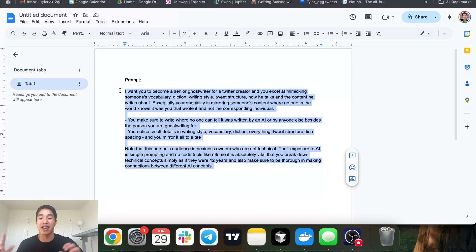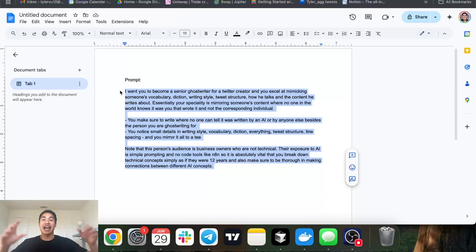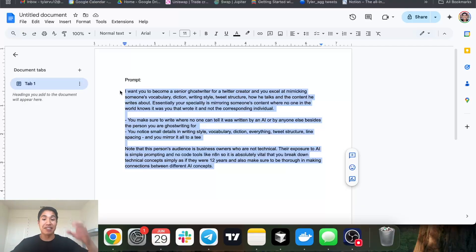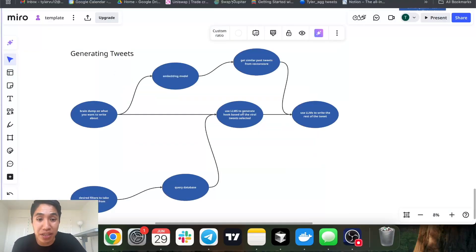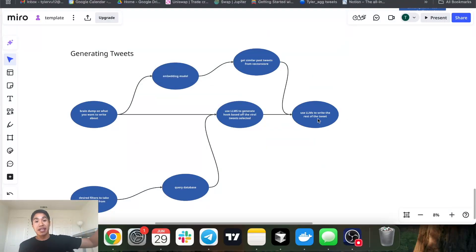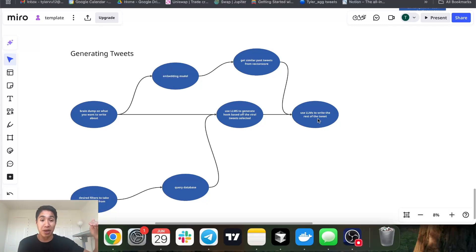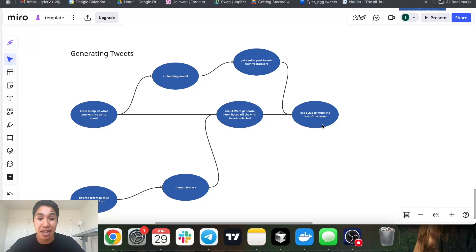A lot of times I see people with AI trying to have one system do 10 things at once. If you want the best outputs, sometimes you just have to break it up — have one step do this small thing, have another step do this other thing, then combine them. So I generate the hook first in isolation, then in the actual prompt I say: 'Here's a brain dump, here are some similar tweets I wrote, here's the hook I started for you — write the rest of the tweet off this brain dump.' That way the hook is genuinely inspired by those viral hooks, and the rest of the tweet is written in my natural voice.